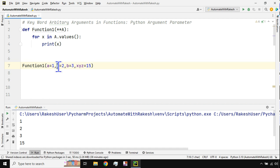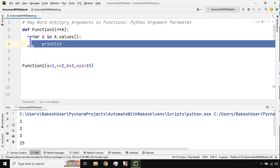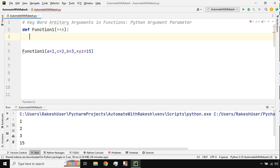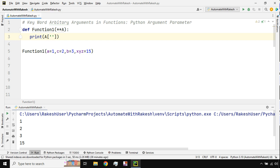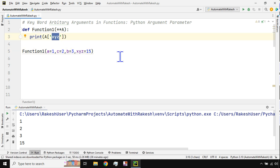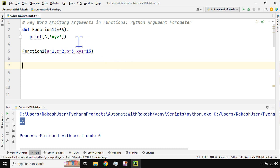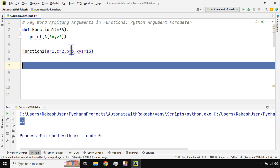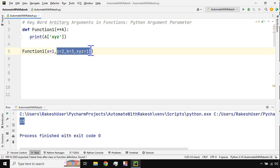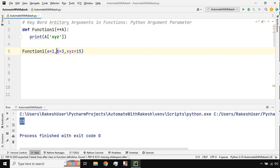It doesn't matter how many parameters you use. If you want to specifically access a single value, use the dictionary name with a square bracket and the key name in quotes — for example, `A['xyz']` — and you'll access that specific value. You can see 15 has been printed. The benefit of keyword arbitrary arguments is that it accepts any number of arguments — one, two, three, ten — it doesn't matter.